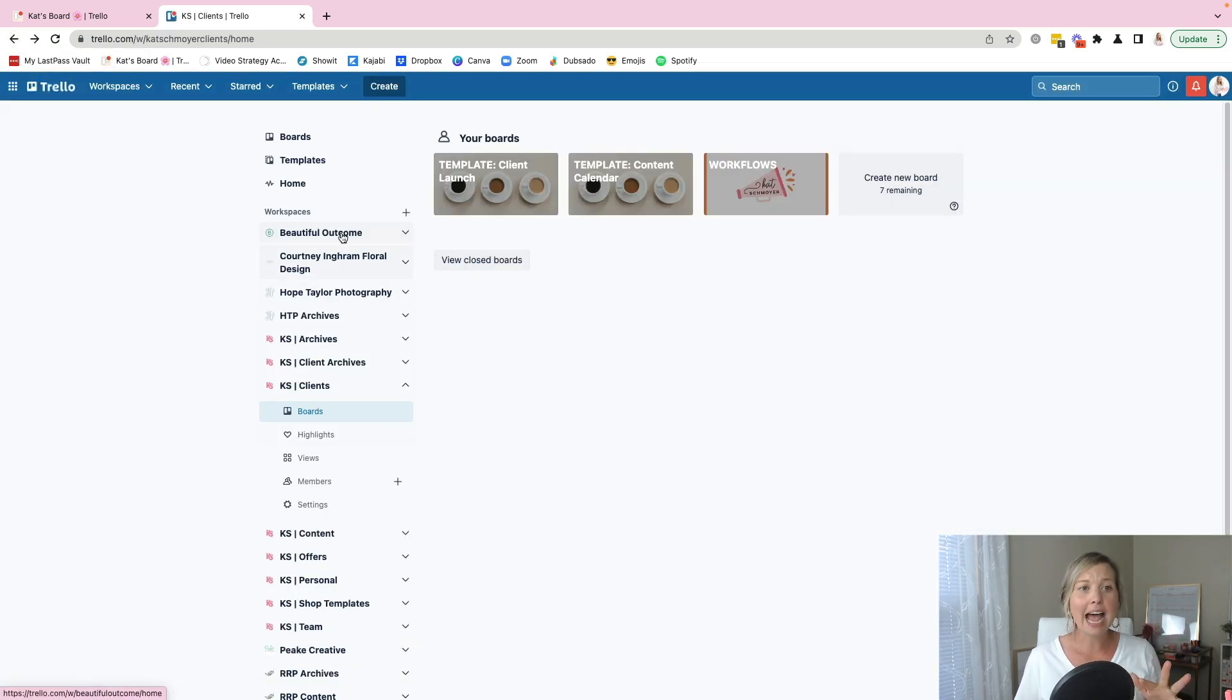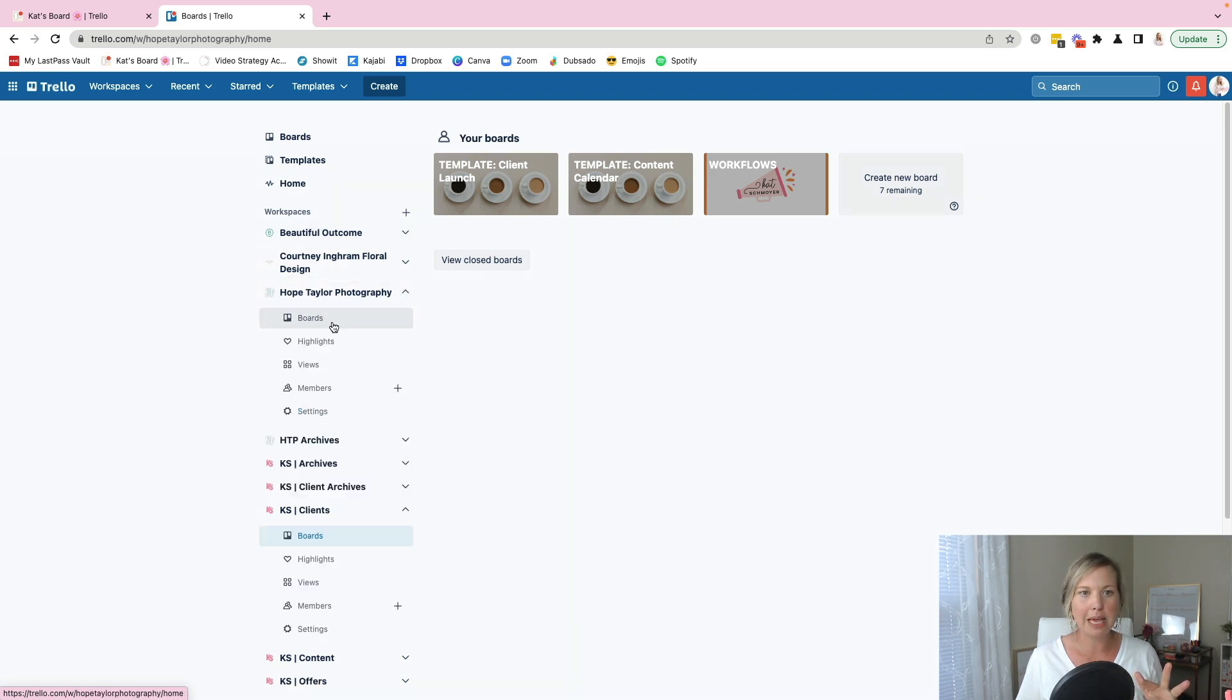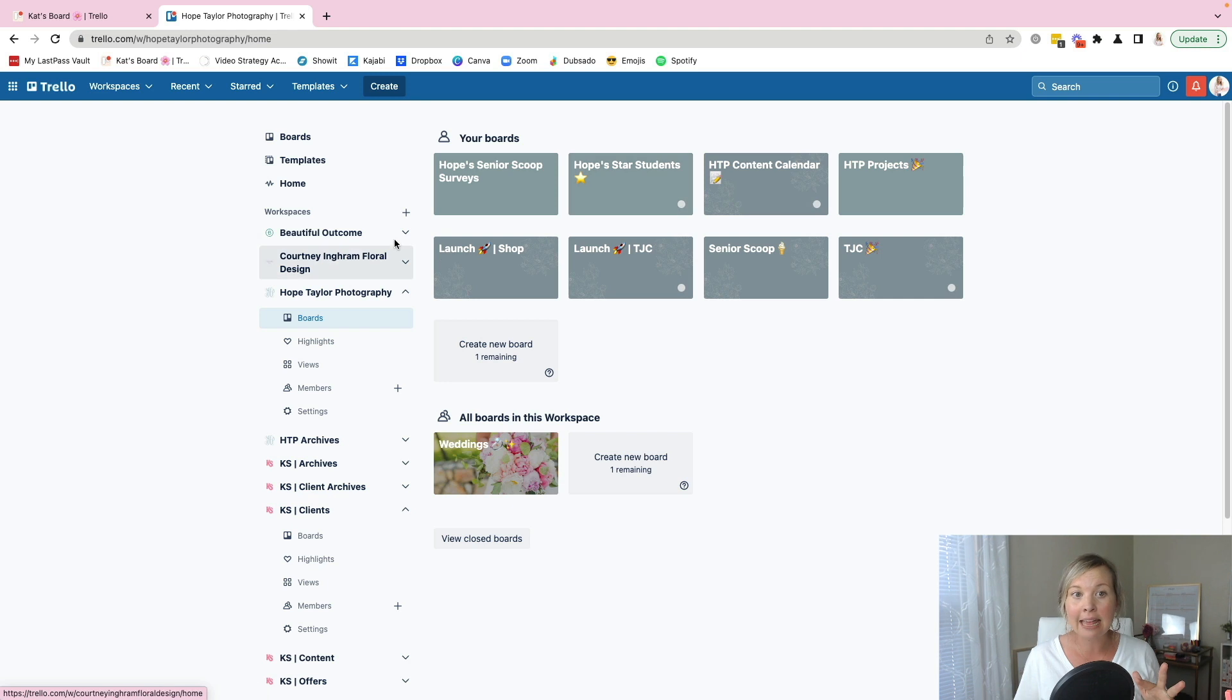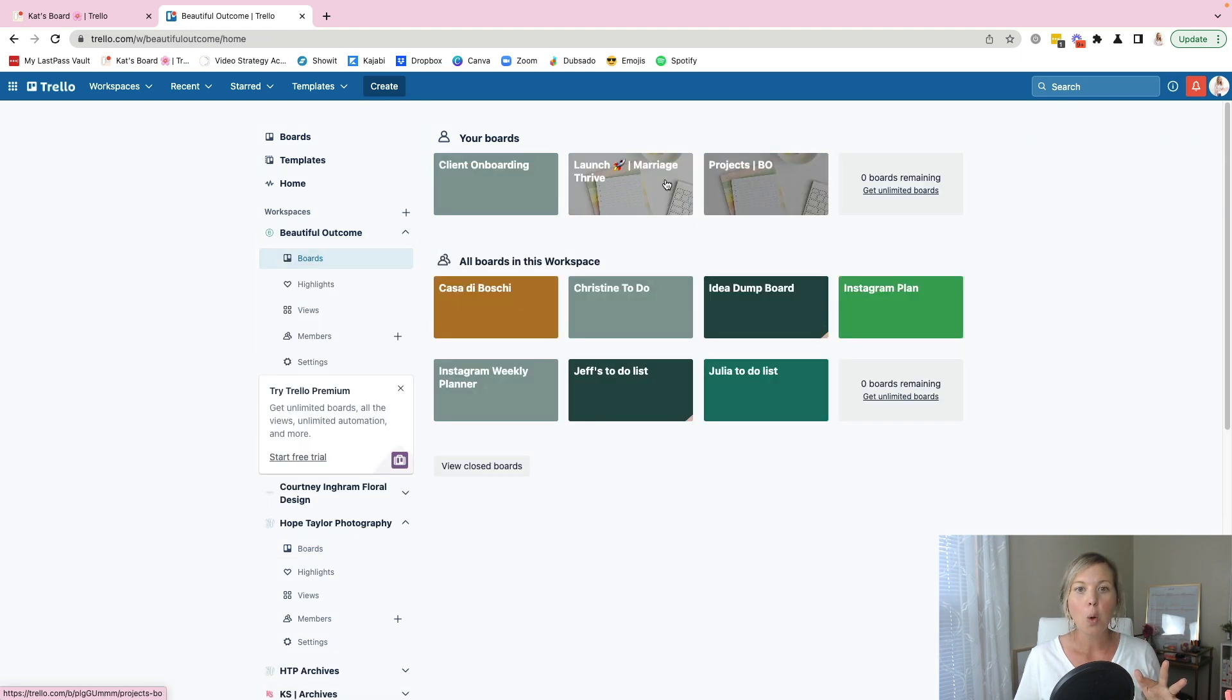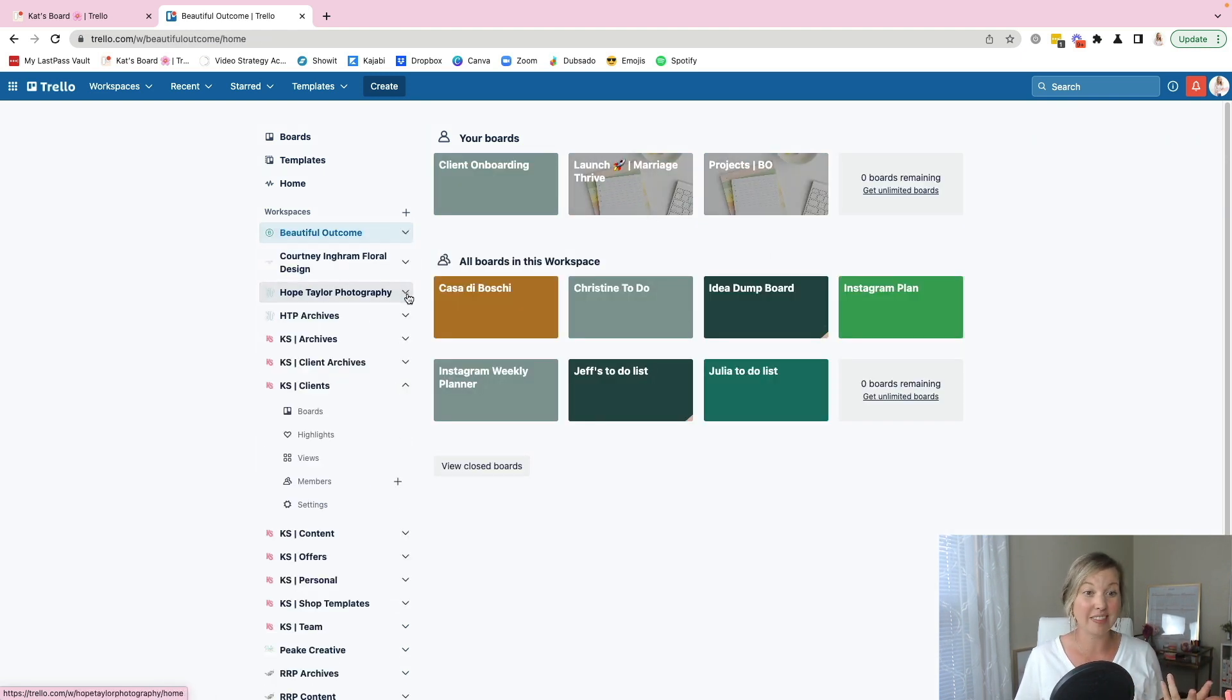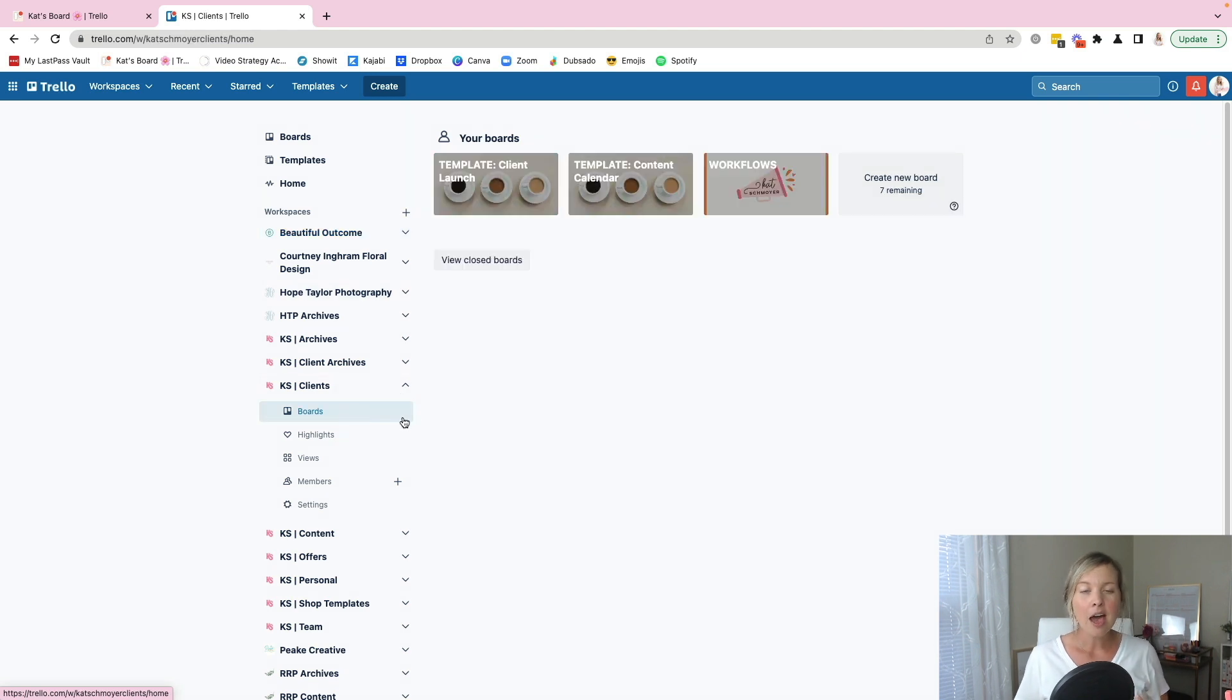So once I've created their workspace, so inside of their workspace, there could be several boards in there. And then I have some clients where we don't have quite as many. So it just sort of depends on the client work that I'm doing.